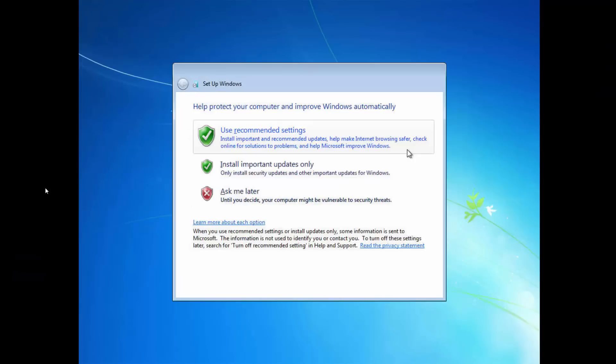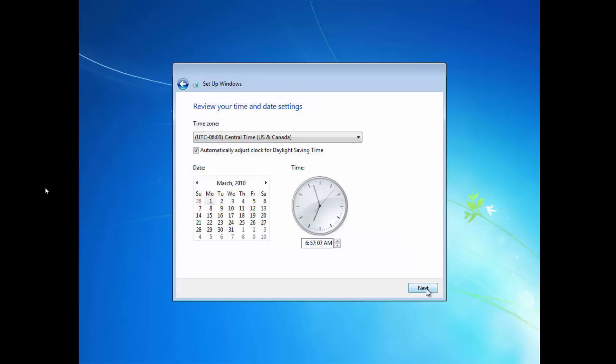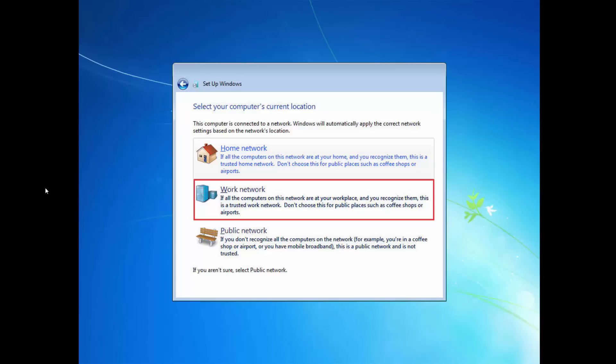Select an option for installing Windows updates. Most users choose recommended settings. Now configure your current date and time settings. Finally, you'll need to specify the current location of your RenderPro. For most users, this will be a work network.